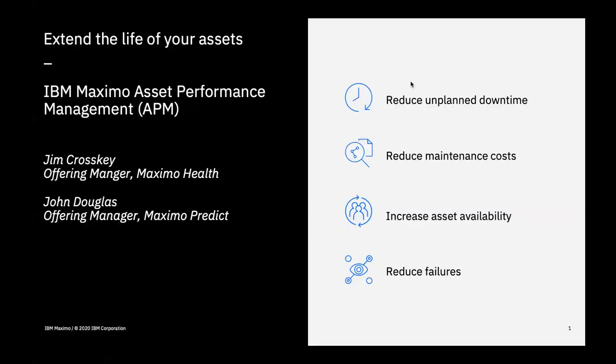Targeted to the Reliability Engineer, Maximo Health and Predict provide a view of the current state of an enterprise's assets and projects future conditions of those assets. Together, they arm the Reliability Engineer with AI-powered insights to take actions to extend the life of the assets, reduce maintenance costs, and eliminate unplanned downtime.